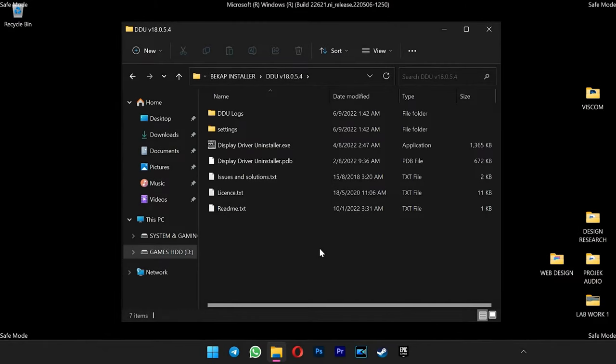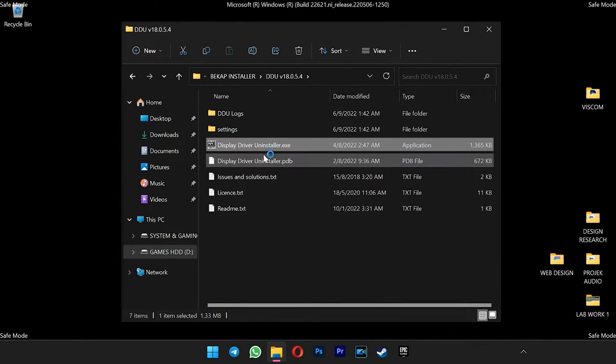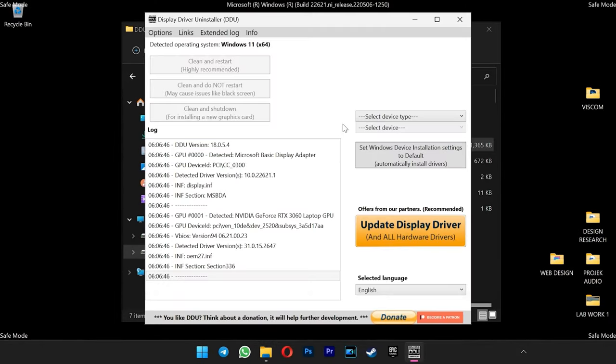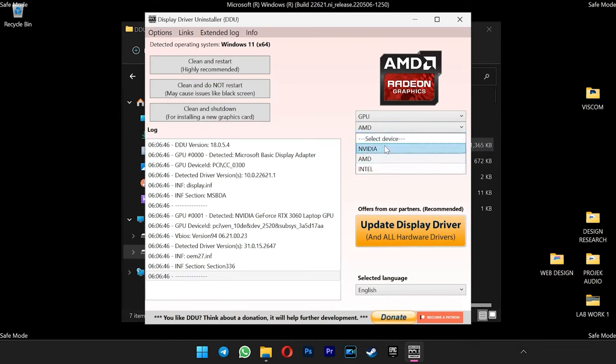Now that you are in safe mode, you can open the DDU. Select your GPU driver you want to install here. Before you start uninstalling the driver, you need to change the boot mode back to normal.